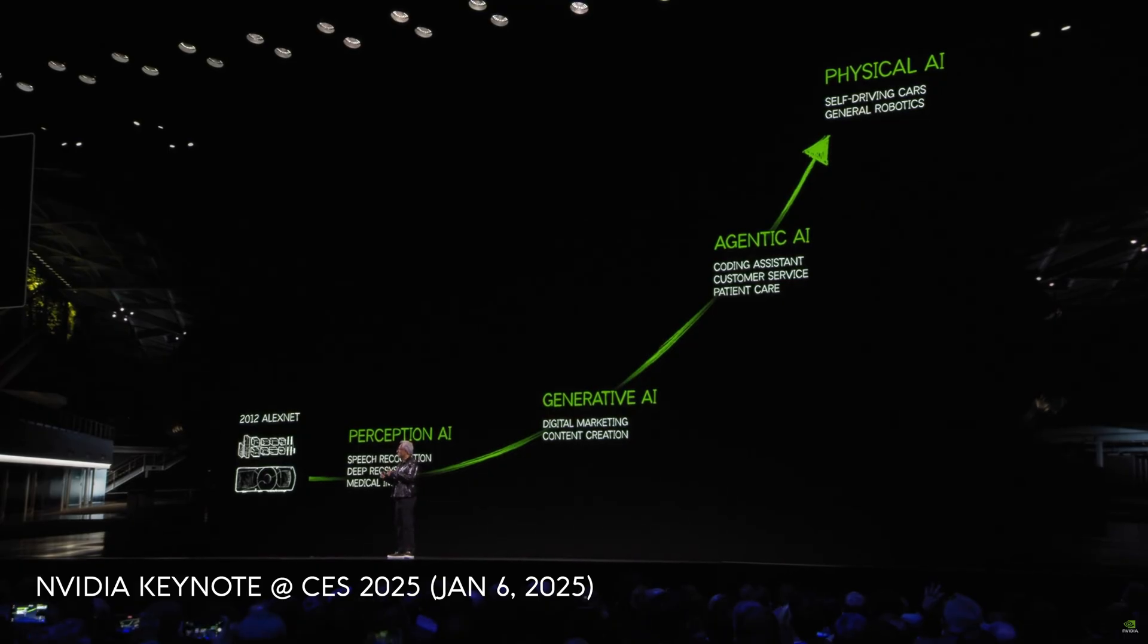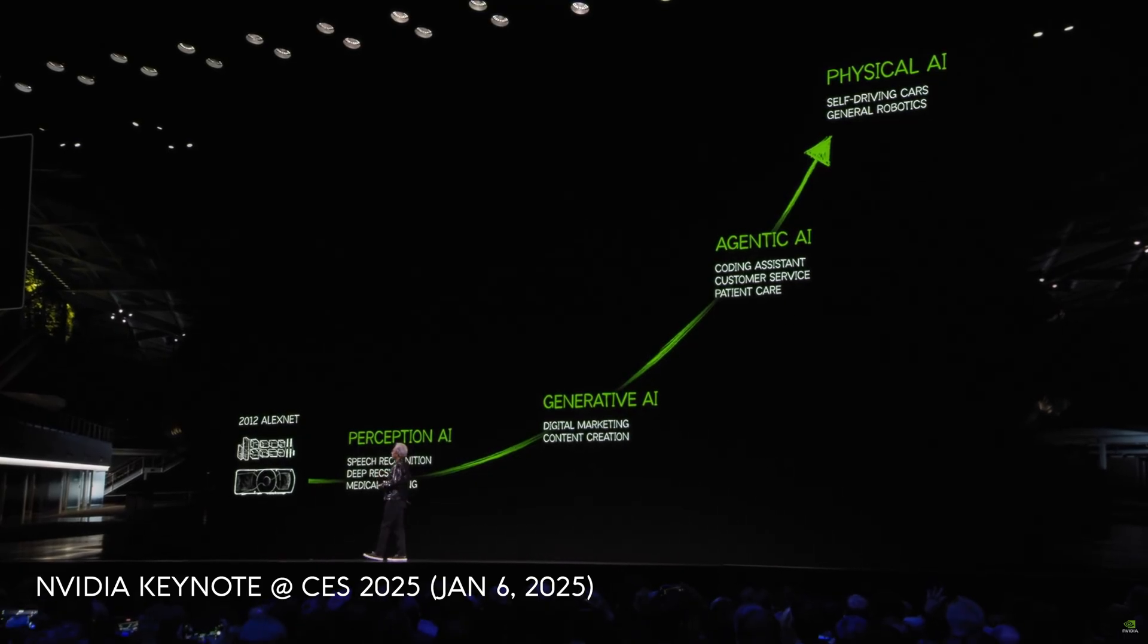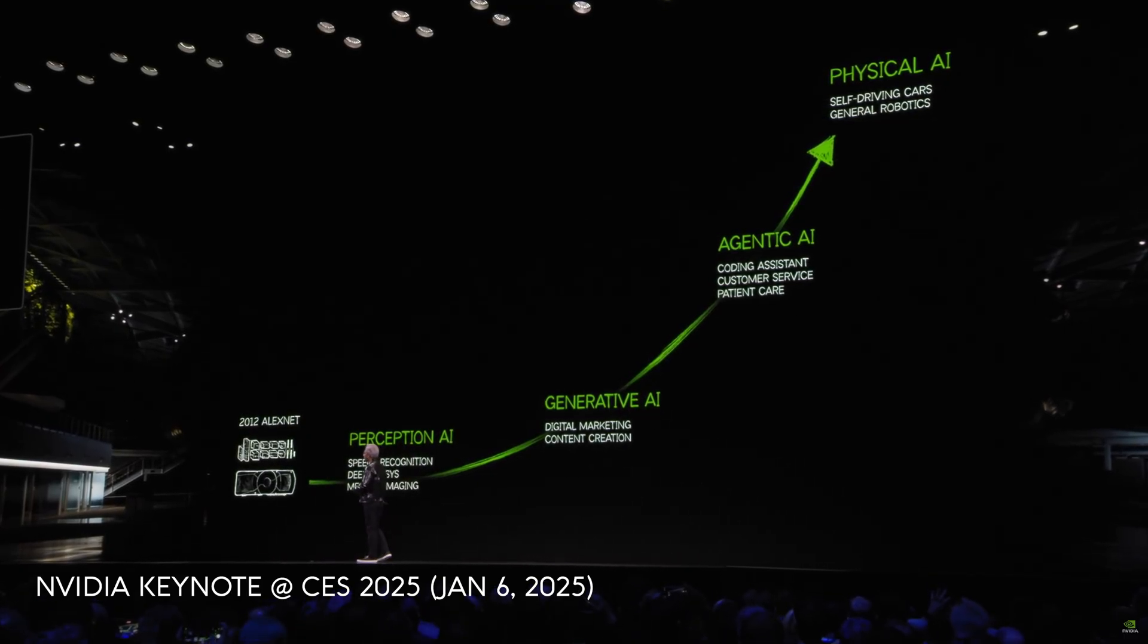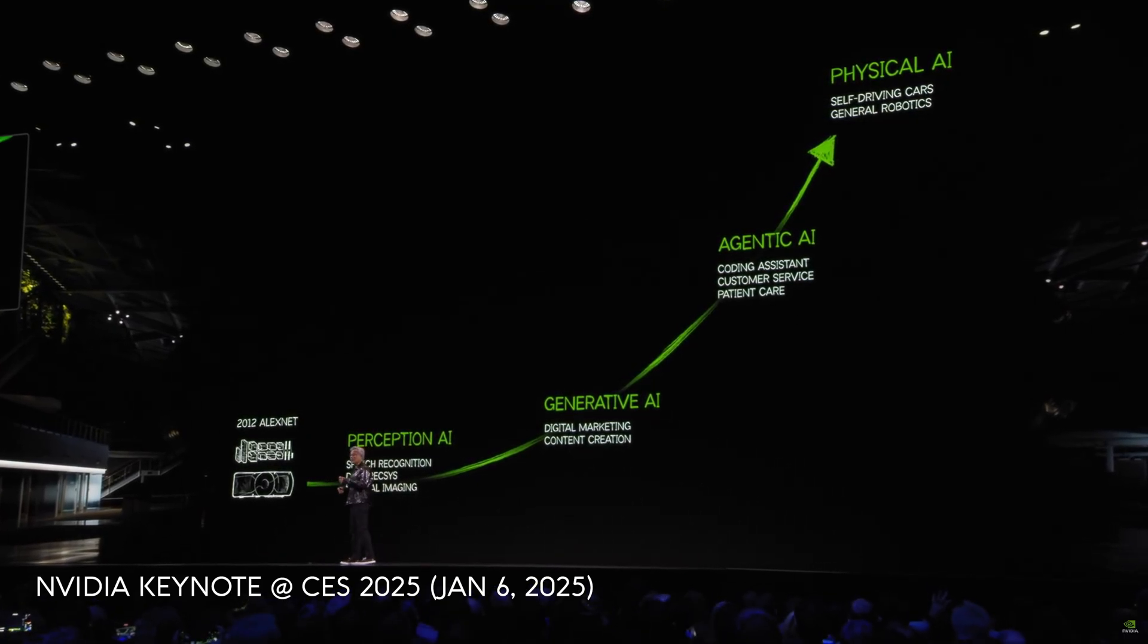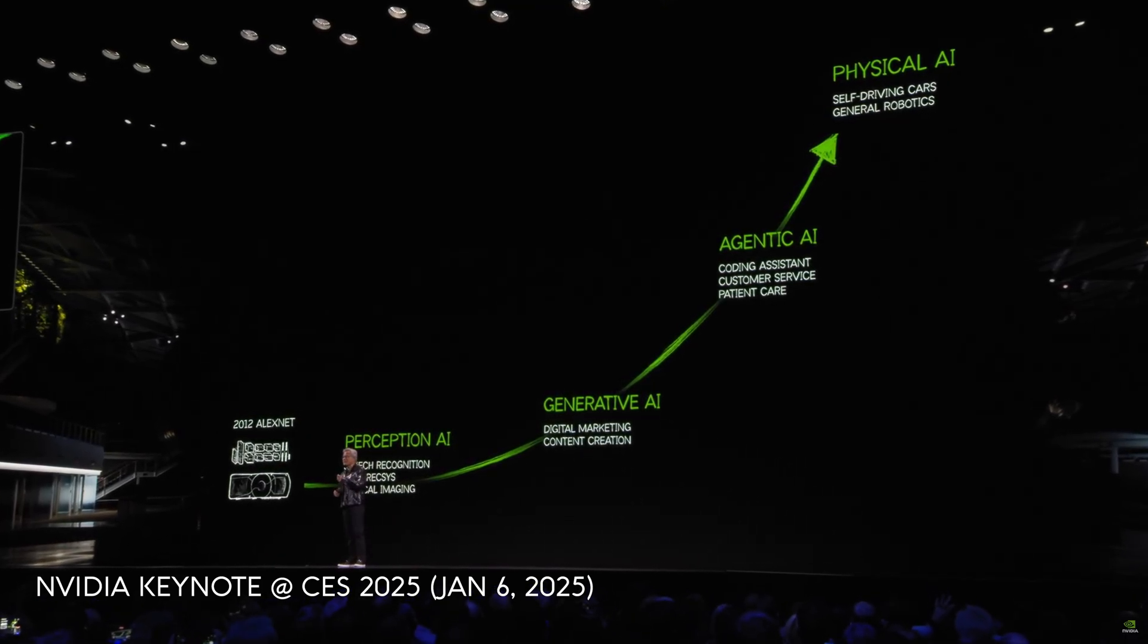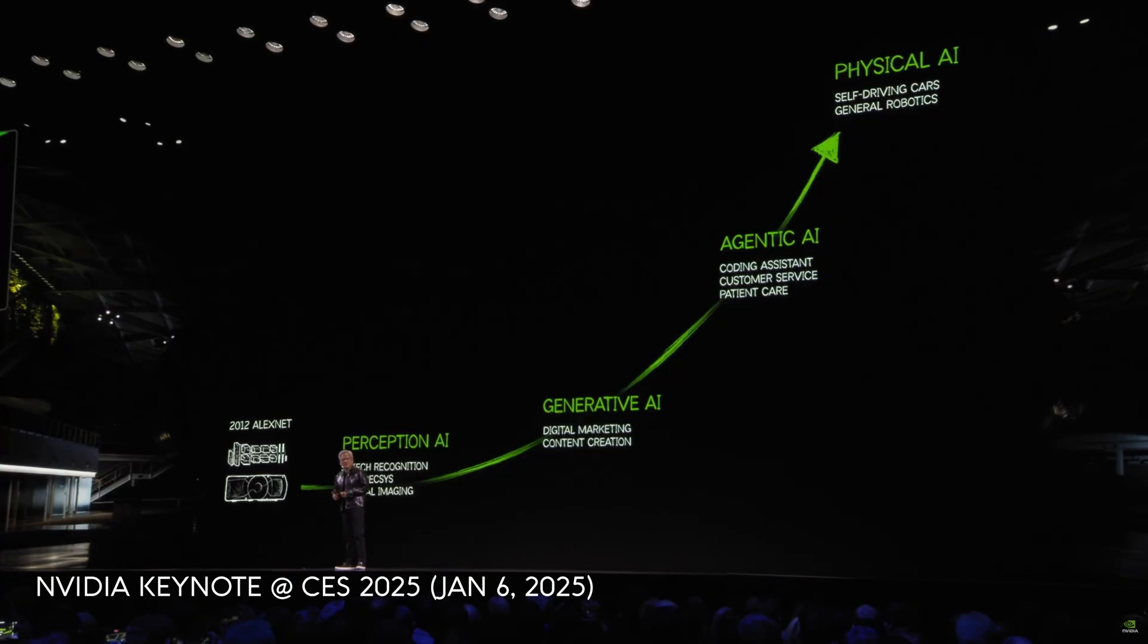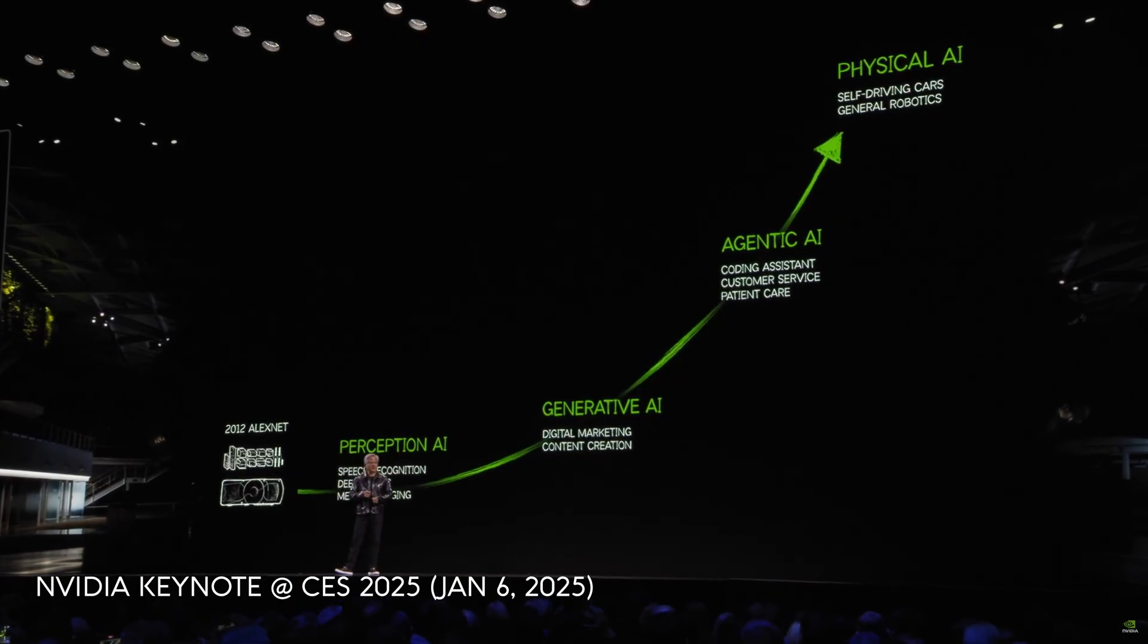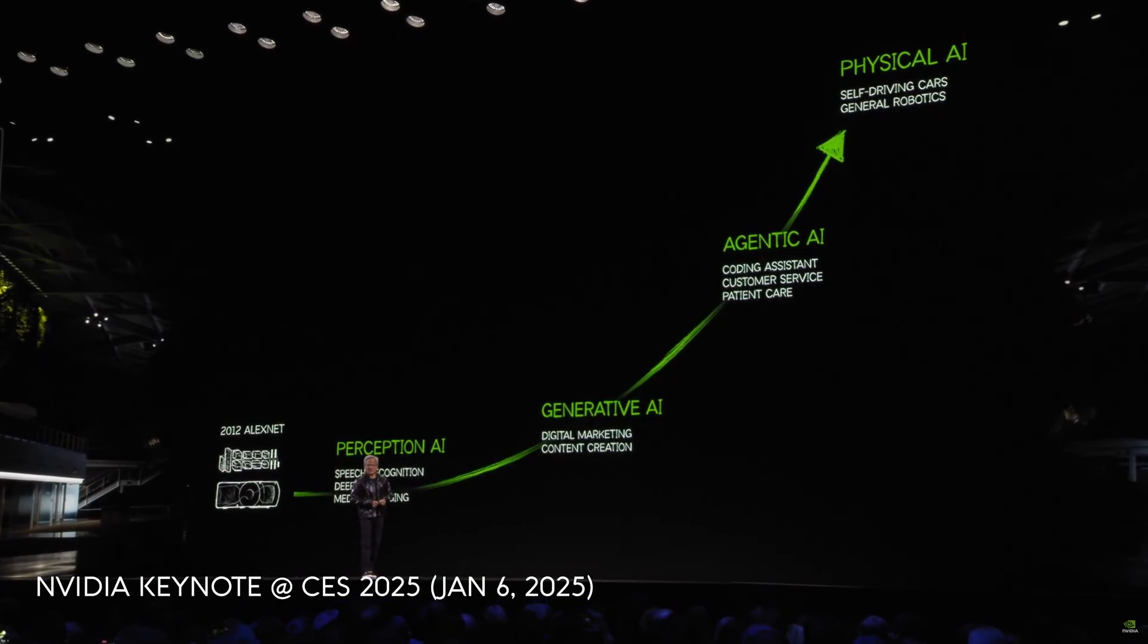And now, agentic AI. AIs that can perceive, reason, plan, and act.